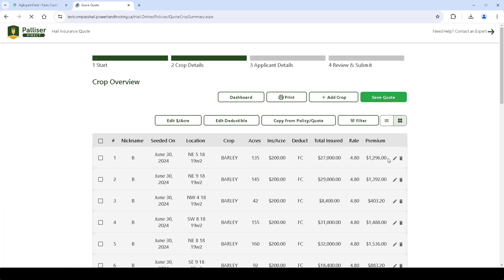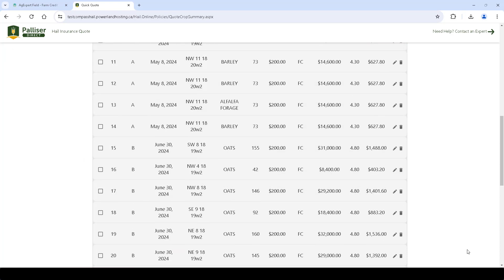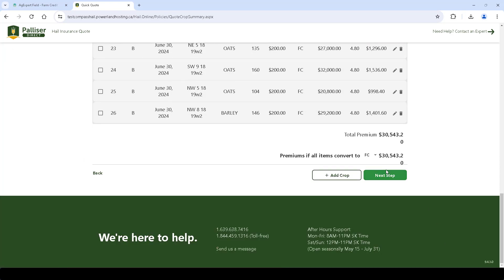The quote should populate with the field, crop, and planting information you previously added in AgExpert field. Select the planting activities you want to create a quote for and click Next Step.